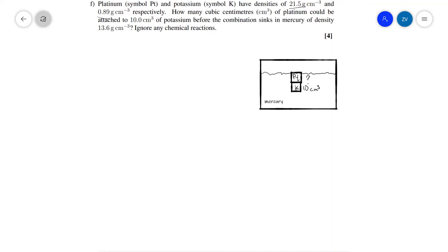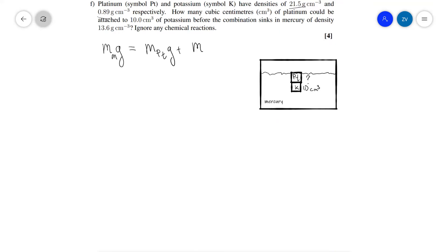This is a classic Archimedes principle problem. Archimedes' principle says that the upthrust is equal to the weight of the liquid that's been displaced. In this case, the displaced weight will be equal to the mass of the mercury multiplied by g, and this will equal the mass of the platinum times g plus the mass of the potassium times g. Remember, in general mass equals density times volume, so we can plug this in.